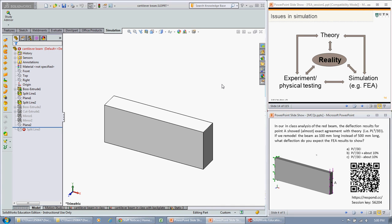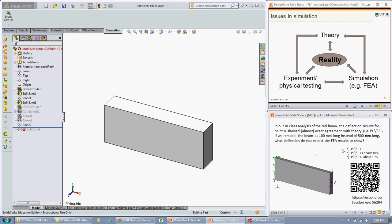At the end of last week's lecture I left you with a quiz about deflections. What if we reduce the length of the red beam that we were analyzing? Originally it was 500 millimeters long. What if we made it 100 millimeters long and calculated the deflection? Would the deflection be equal to PL cubed upon 3EI, which is the equation for cantilever bending?